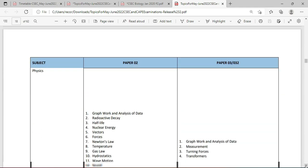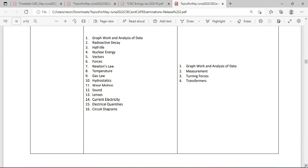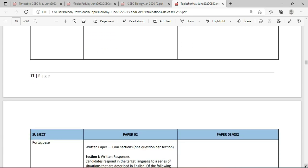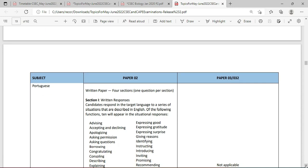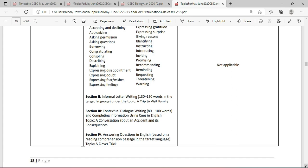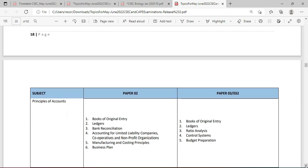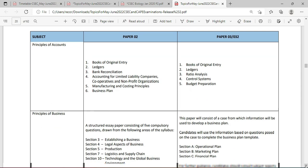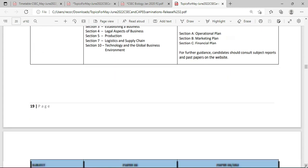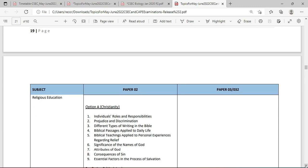We're at Physics now — Physics has a Paper 2 and of course an Alternative to Practical. You want to do some graph work and analysis of data, and we're seeing some of that for Human and Social Biology as well — presentation of data on the SBA. Portuguese comes up without an Alternative to Practical. Principles of Accounts has an Alternative to Practical, and broad topics are there as well. Principles of Business is just the same.